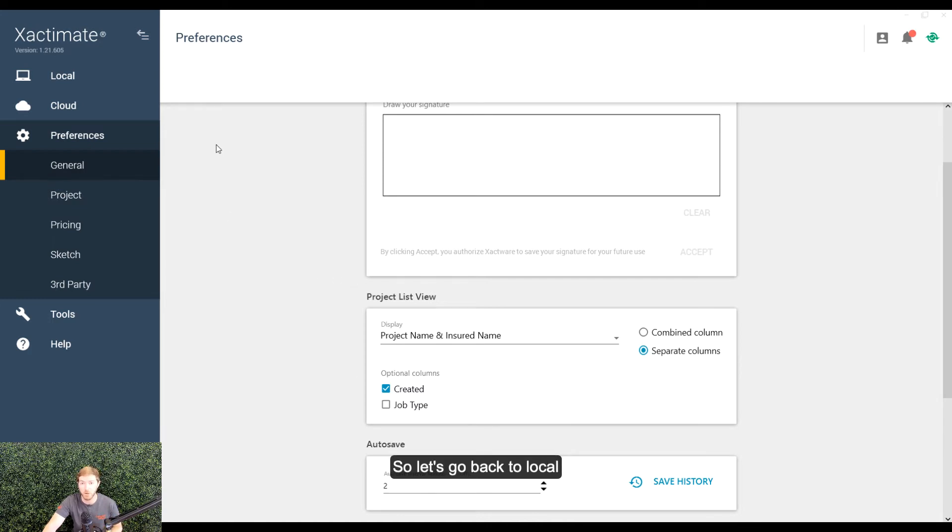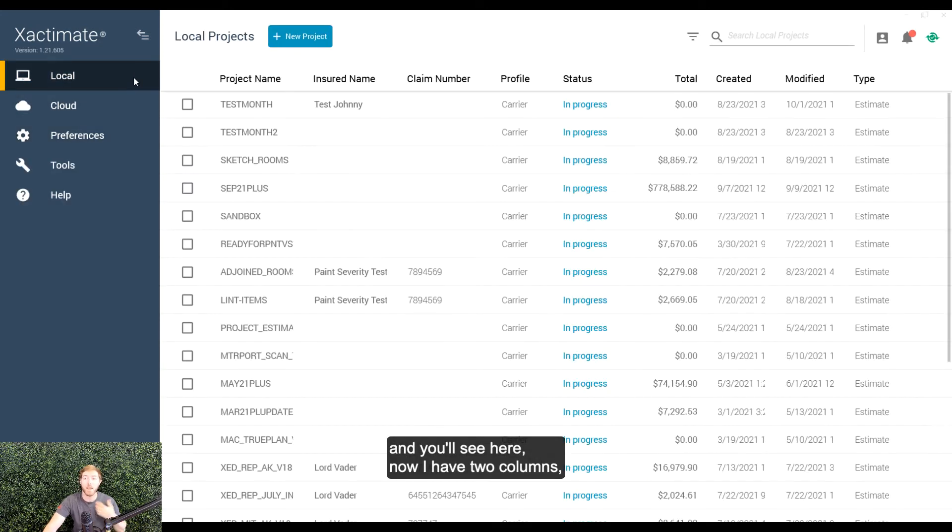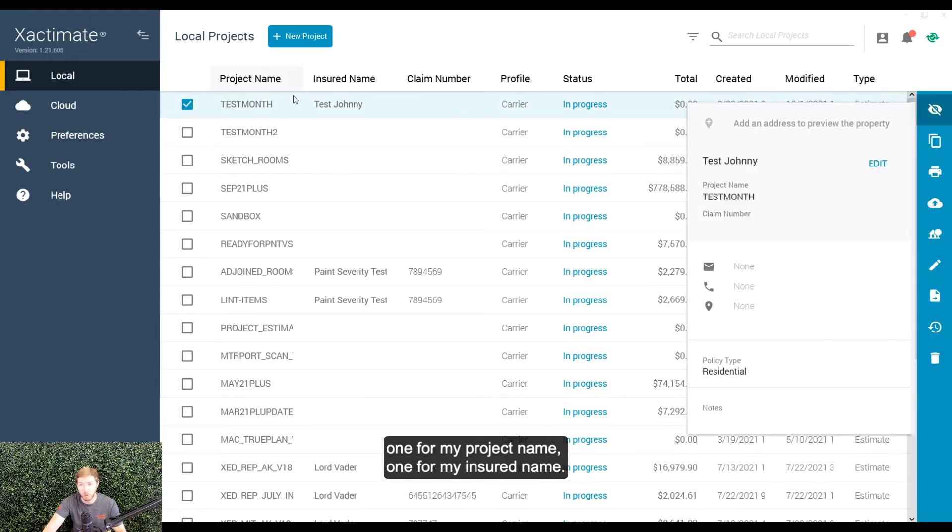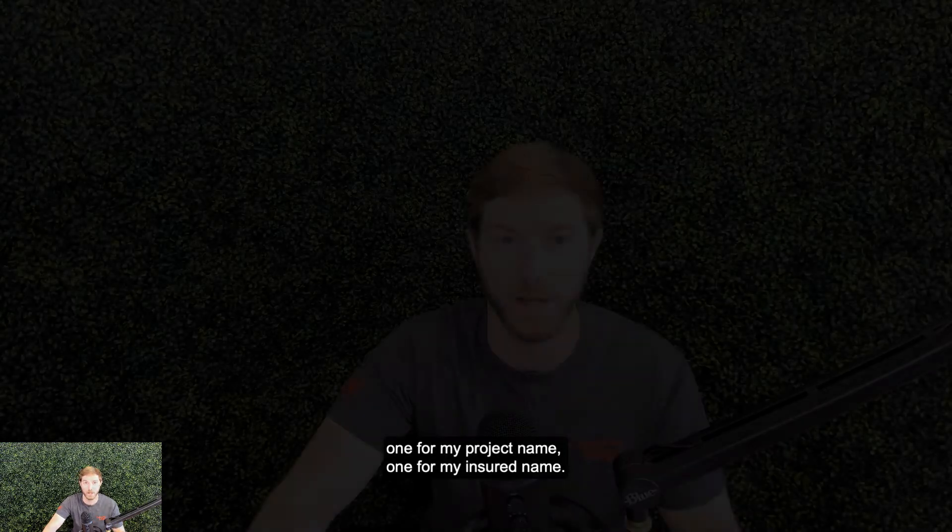So, let's go back to local and you'll see here, now I have two columns, one for my project name, one for my insured name.